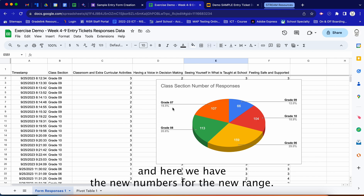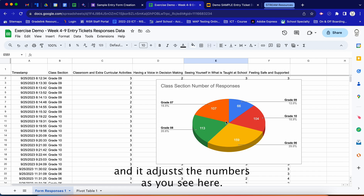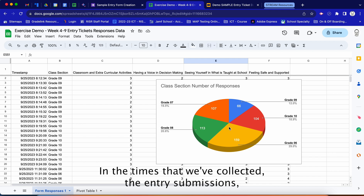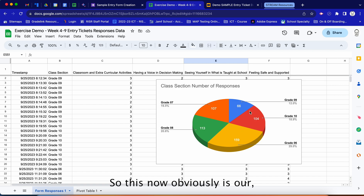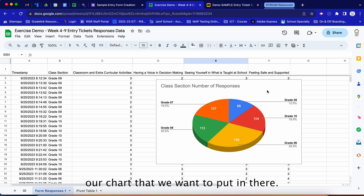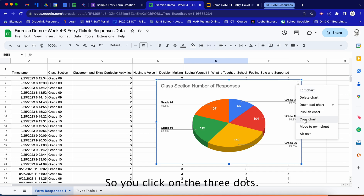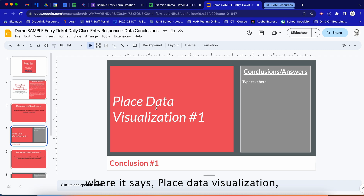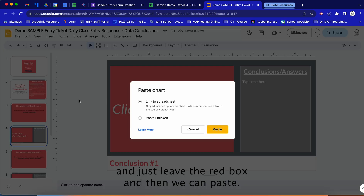Now we have the new numbers for the new range — the chart automatically reads the updated range and adjusts the numbers accordingly. This represents our data collection: the entry submission counts per grade level over our date range. Now we copy the chart by clicking the three dots and selecting 'Copy chart,' then come into slide four where it says 'Place data visualization' and clear the placeholder.